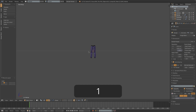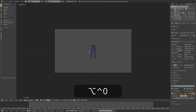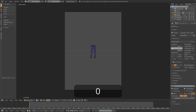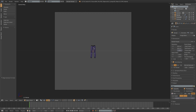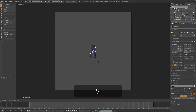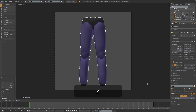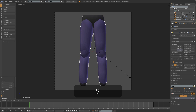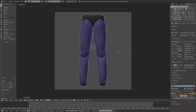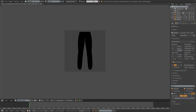I'll now press 1 to go into front view, and then CTRL+ALT+0 to snap the camera to my viewing position. In the render settings I then want to change the resolution to something square, say 800x800, and then I can just scale this up to fit the camera window, and then let's press render and see what happens.